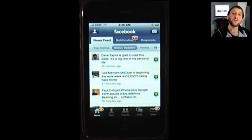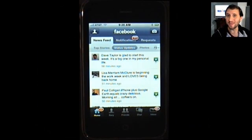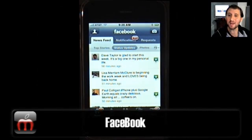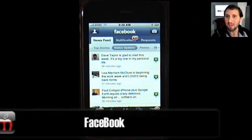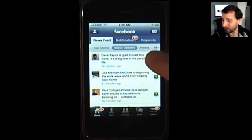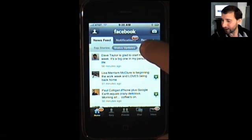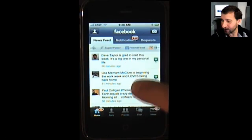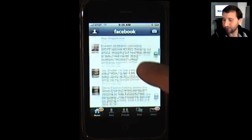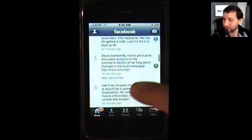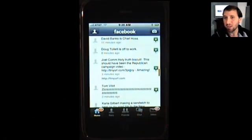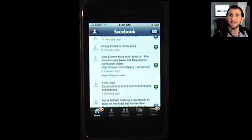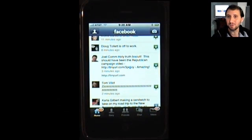No internet user should be without a Facebook account, and no Facebook user with an iPhone should be without the Facebook iPhone app. It basically allows you to access almost your entire Facebook account and even some different applications. It's very useful and great for updating your status and checking your friends' status updates. There's also a LinkedIn application if you use that network instead.